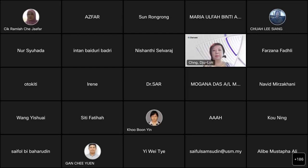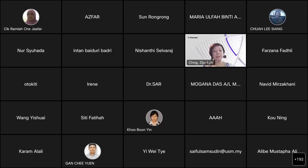Now we have come to our main agenda, whereby we are going to listen to tips and guidance from our distinguished speaker. Without further ado, I would like to call upon Ms. Chen Chulin to proceed with her presentation titled 'How to Publish in High Impact Journals using JCR.' Over to you, Chen.